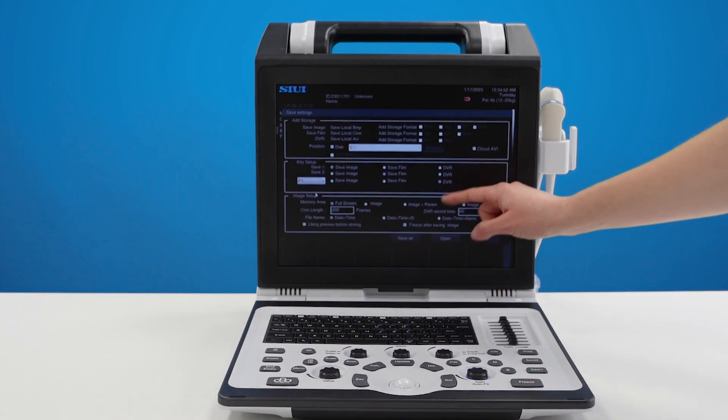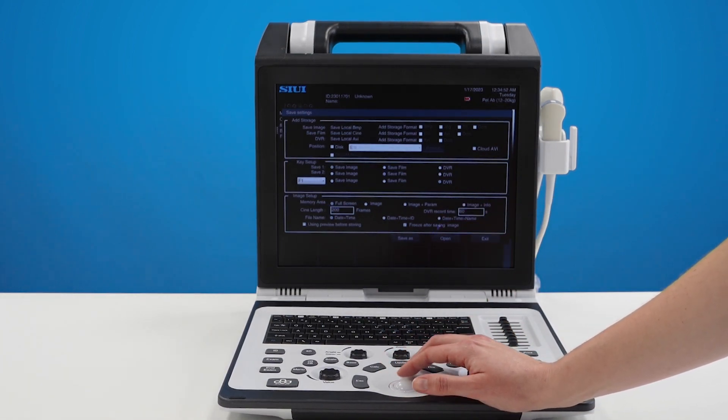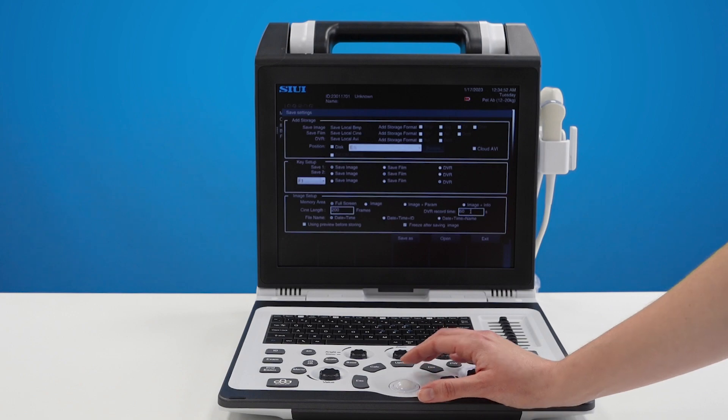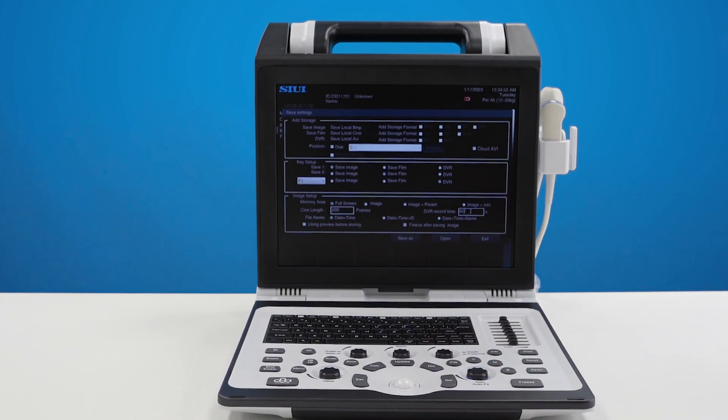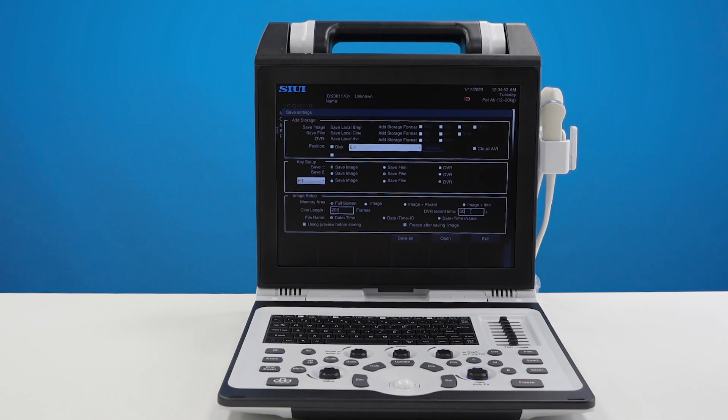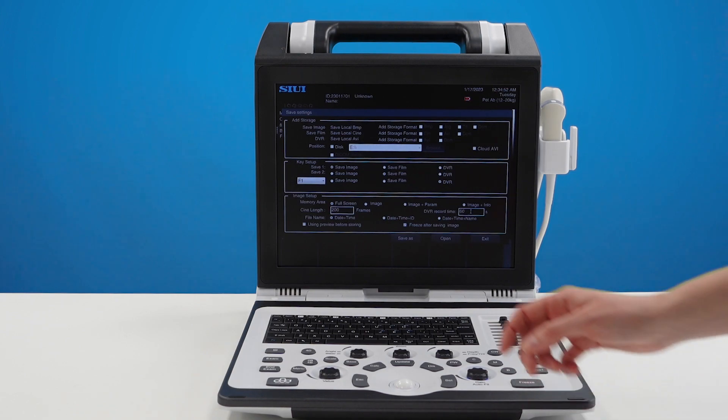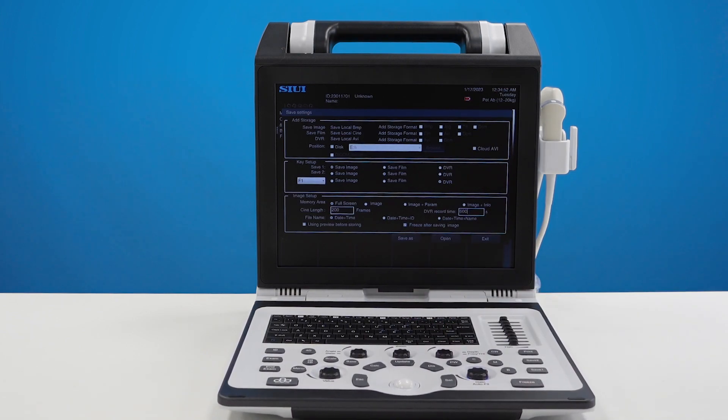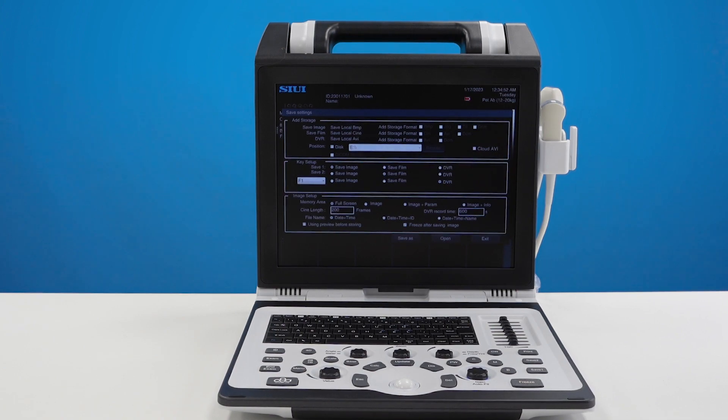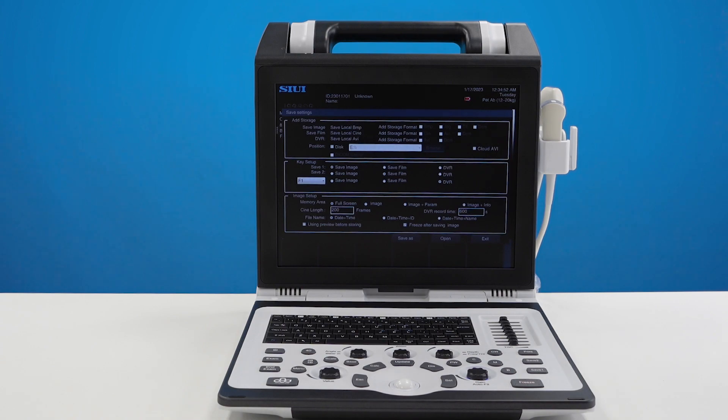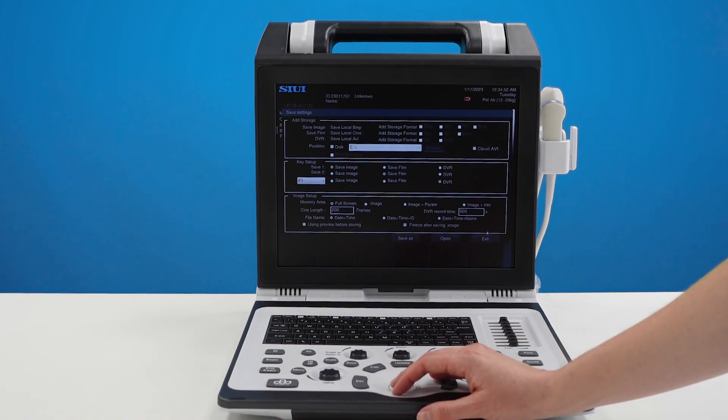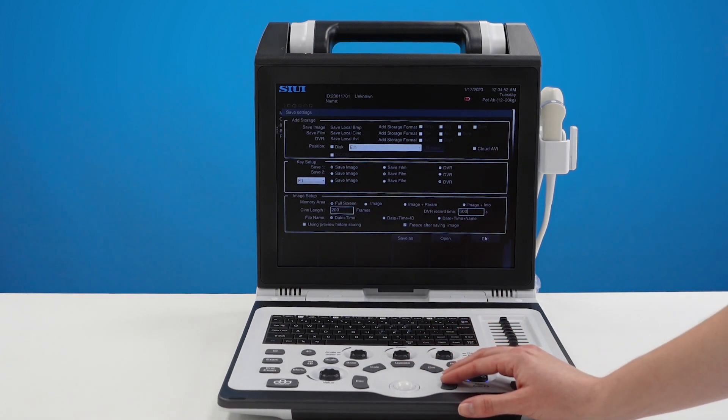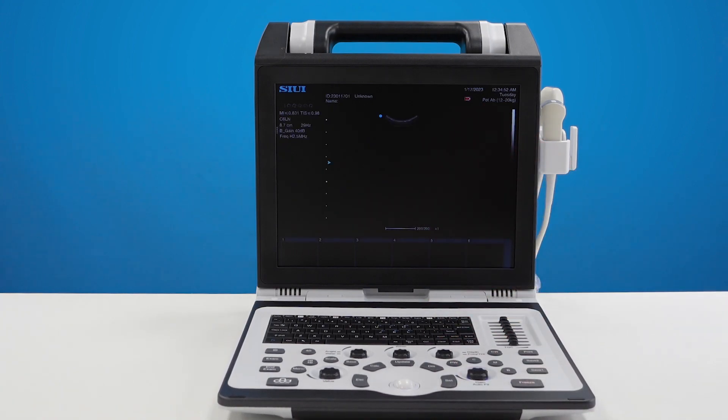DVR will already be selected and now you just need to go down here to DVR record time and set how long you would like your long recordings to be. I want mine to be very long so I just add a zero at the end 600 seconds. It's very unlikely I'll ever get to that length. I'll probably end up freezing or pressing F1 again to stop my recording long before I reach that time. Once you've done that go to exit and set and your machine will now be set up.